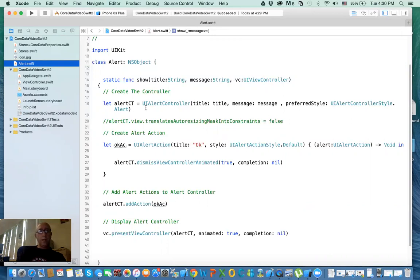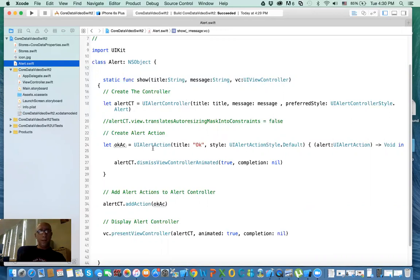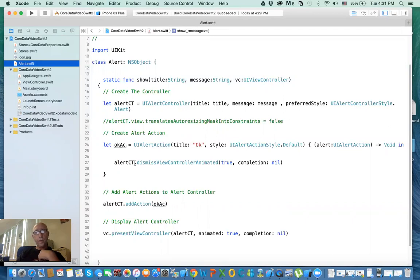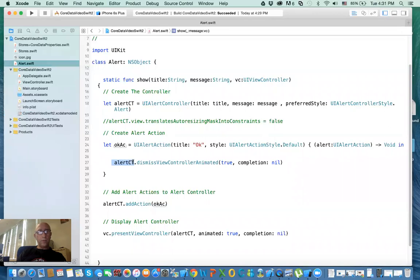and the view controller that will be presenting this alert controller. In here, I create an alert controller with the title, the message I received, and then I create a button, an alert action OK. And I have a closure method here that when you click on it, this is the action that will be triggered, which is dismiss view controller. And who dismisses the view controller is the one that I'm sending, the alert controller.